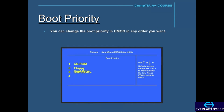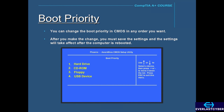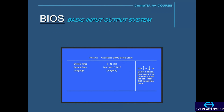You can change the boot priority in CMOS in any order you choose. Once you make the change, you just save the settings, and the next time you reboot the computer, the settings will take effect. There are certain things you can do while you're in the BIOS — for instance, you can set the date and time. The date and time should be accurate because the operating system does reference it.